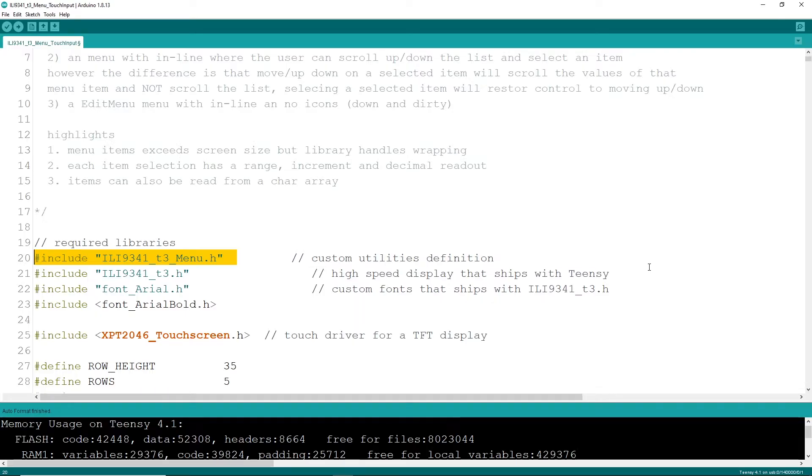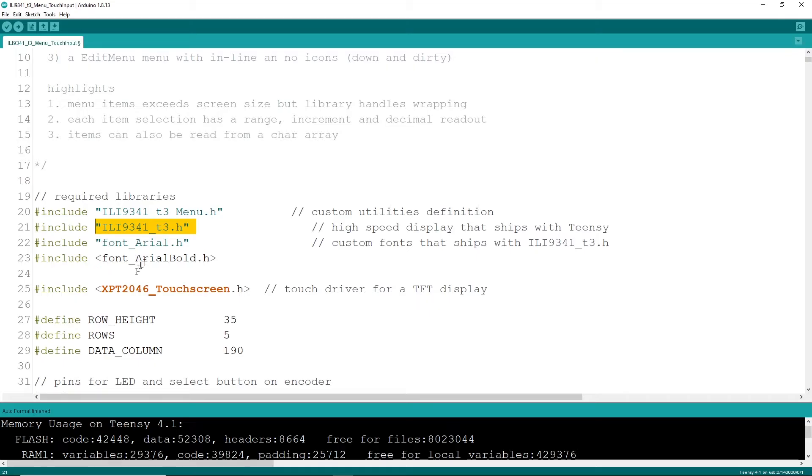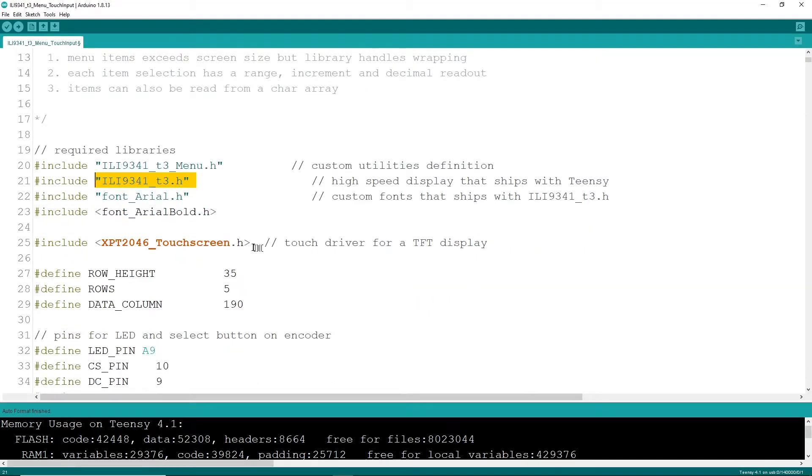This example here will be using a Teensy, so I'm using the high-speed TNC T3H file, along with a few fonts that come with it. I'm also using the XPT 2046 touchscreen driver, which seems to be very reliable.